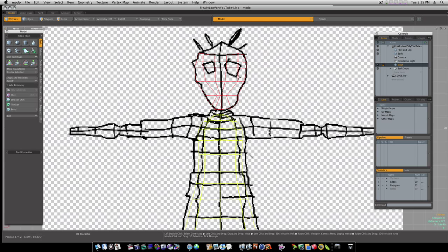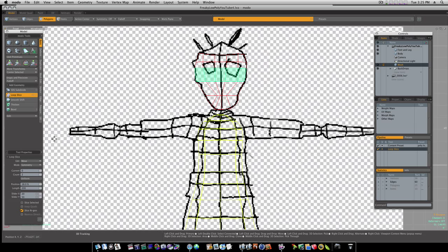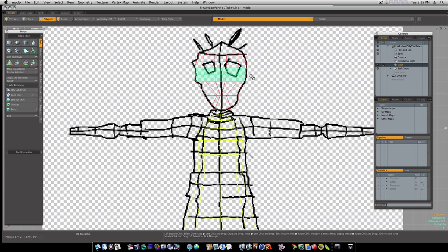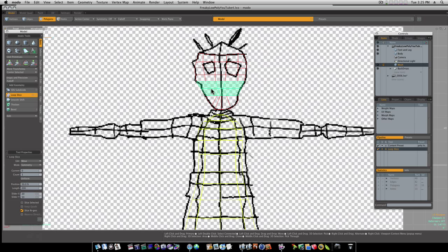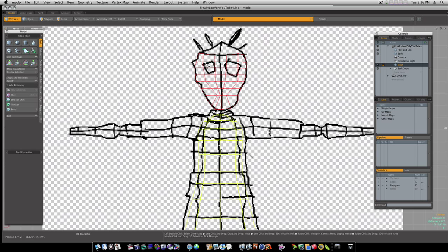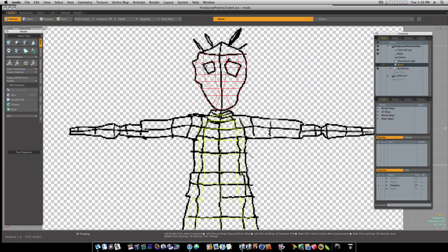Now I'm gonna go to my polygon mode and add a loop slice right through here. Count of one, 50%. I like that. And then maybe you can add one more right through there if you want. So let's go back to vert mode. And let's start manipulating these points to go around the eyeballs.